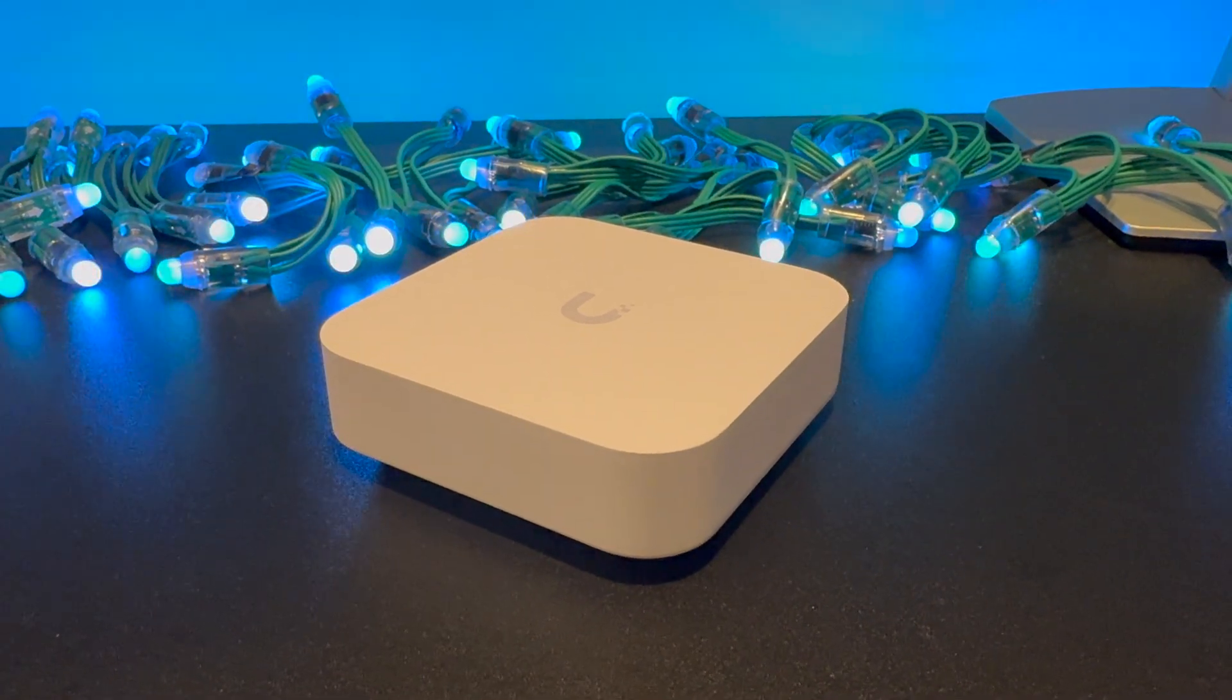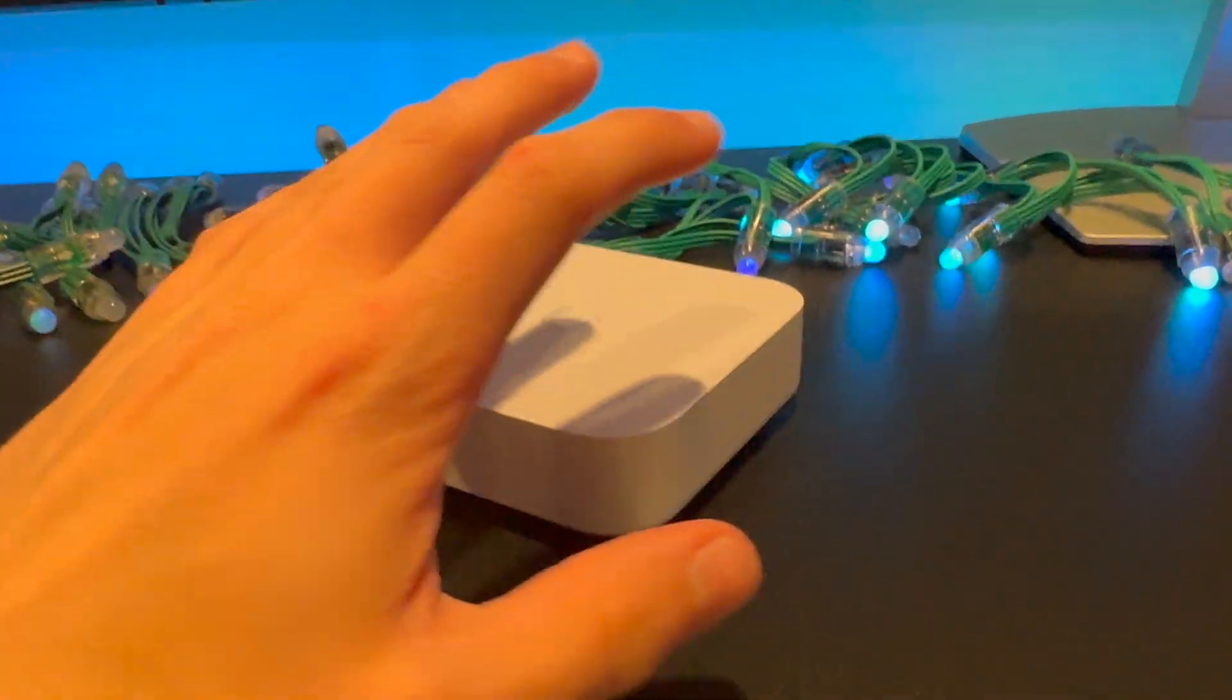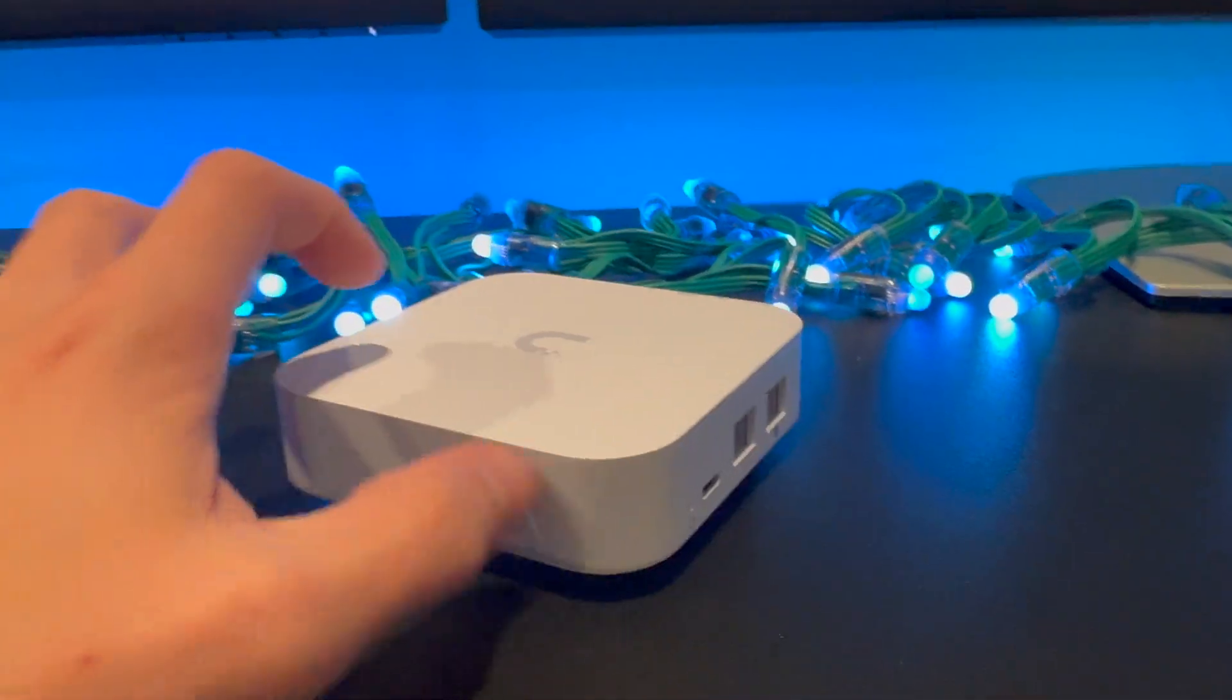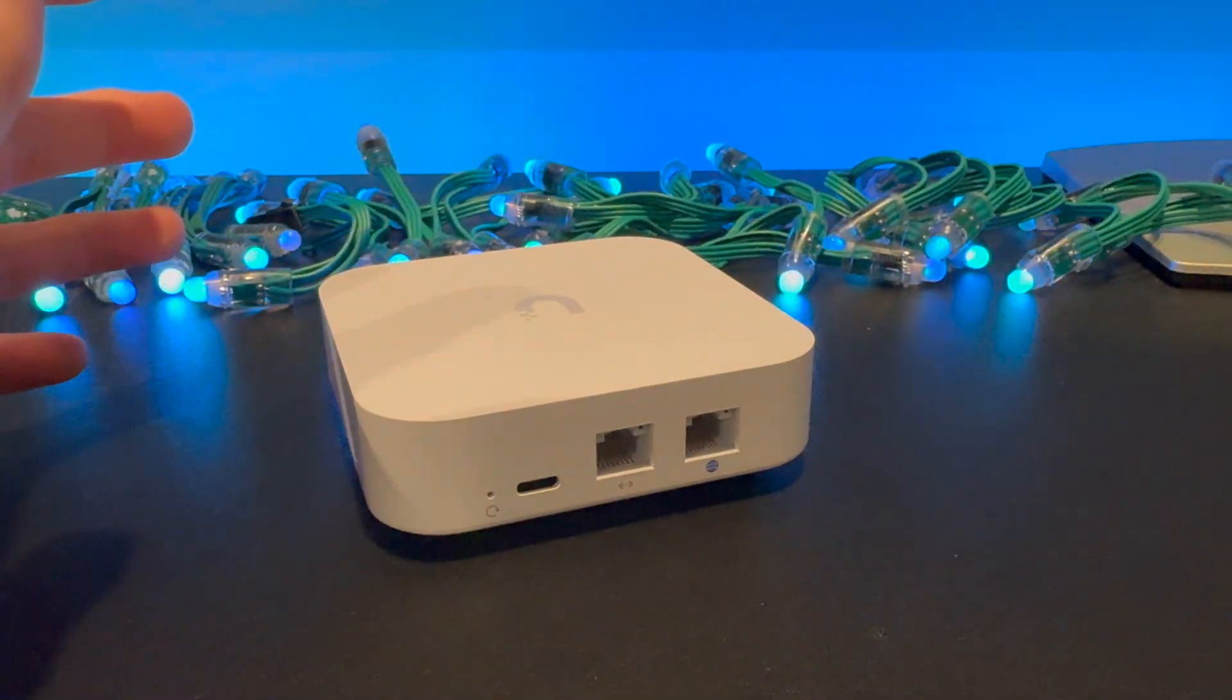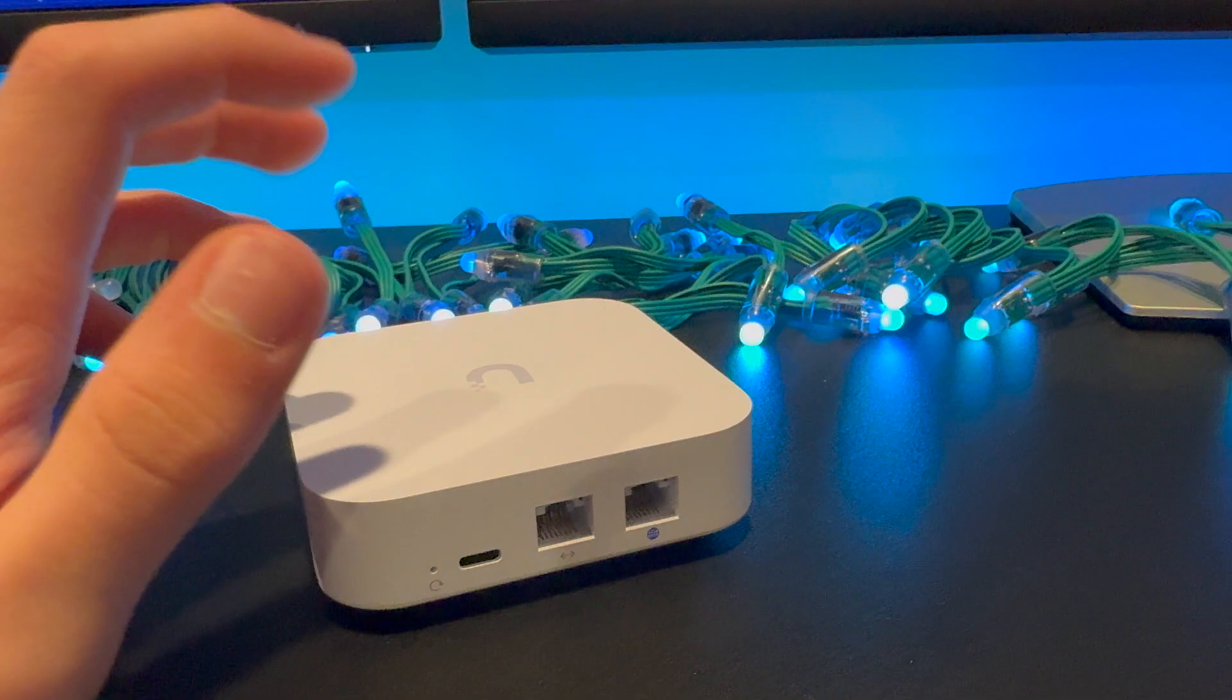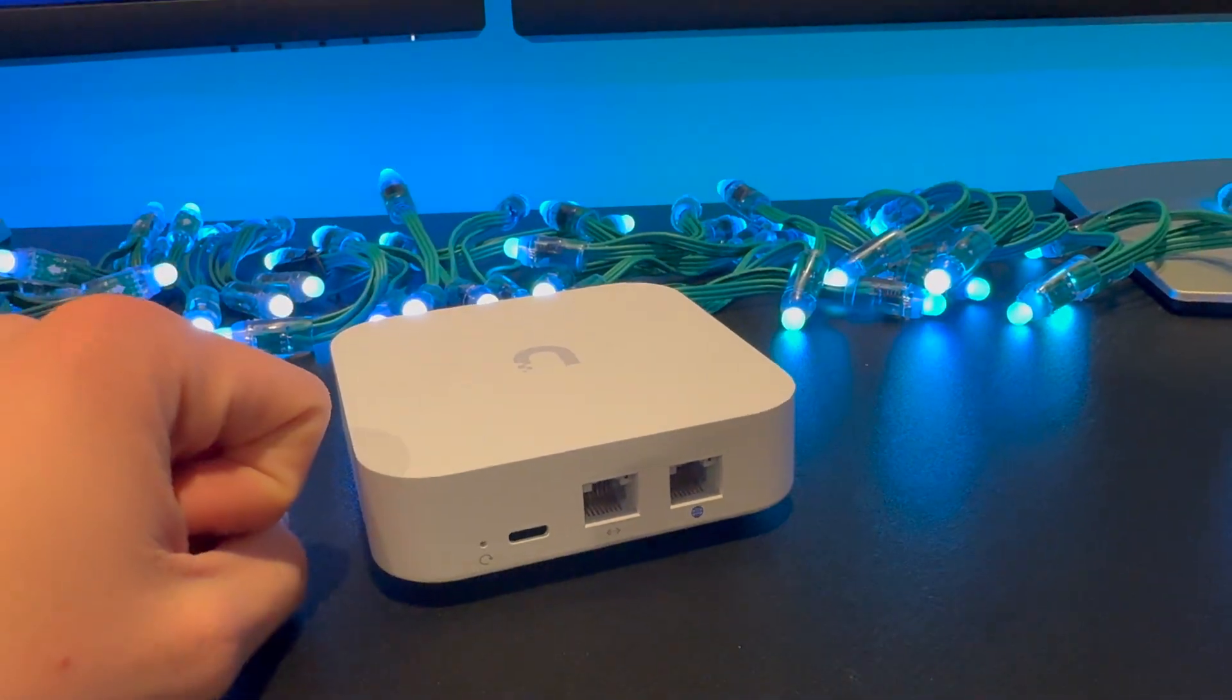That was just a quick look at the UXG Lite. If you have any questions, or want to see anything else done with this router, let me know. Leave a comment down below. Reach out to my website. You can ask any questions on my website. I will get back to you as soon as I can. Thanks for watching. I hope you have a great day. I will see you in the next video.